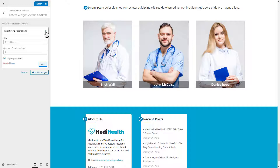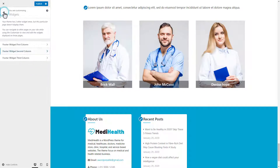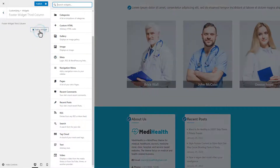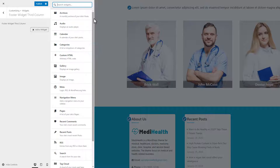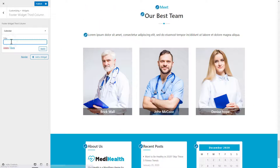Now we will add a calendar widget in the last footer widget third column widget area, following the same steps as we did in the last widget area. Only need to select the calendar widget from the list, and name the widget title, and click on the apply button.